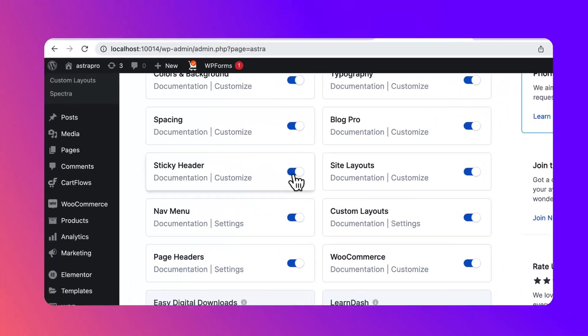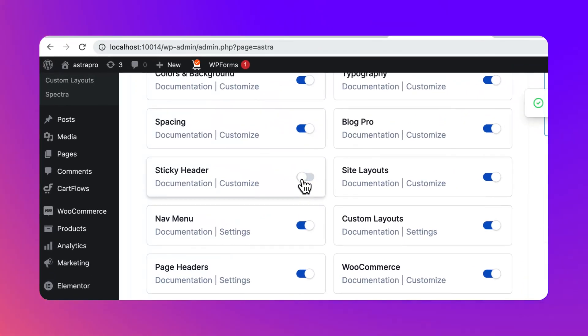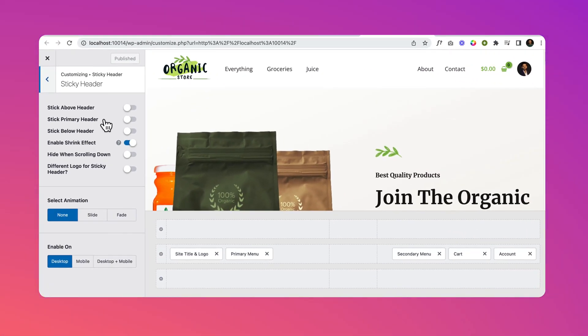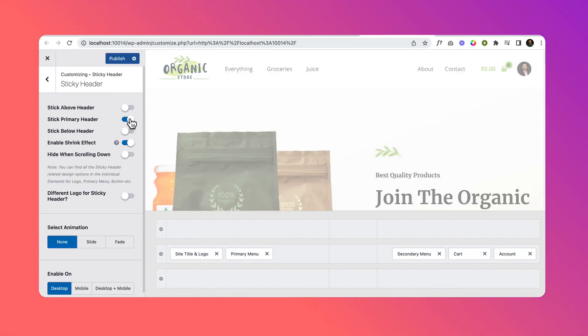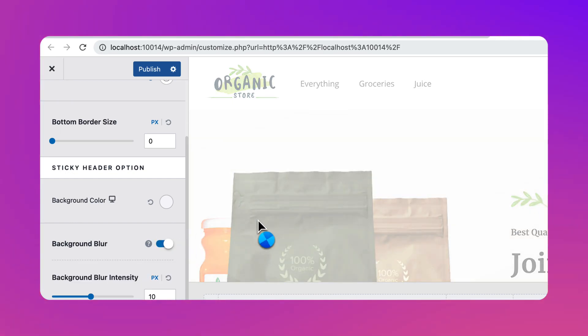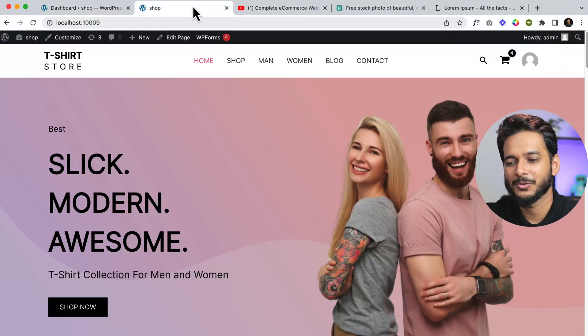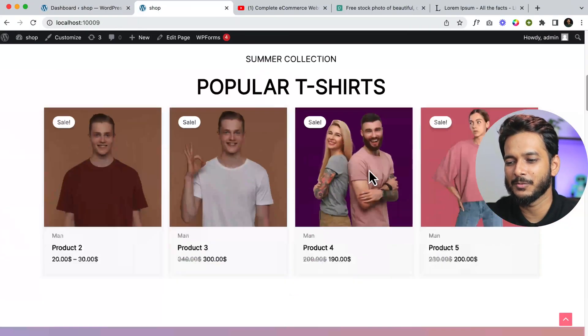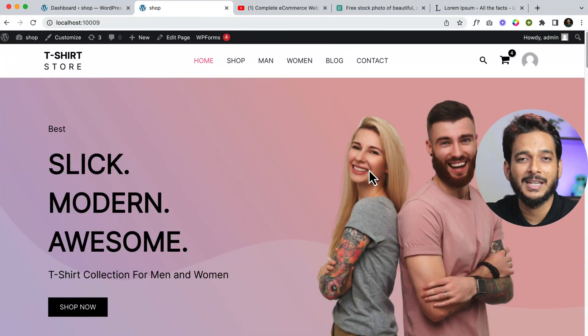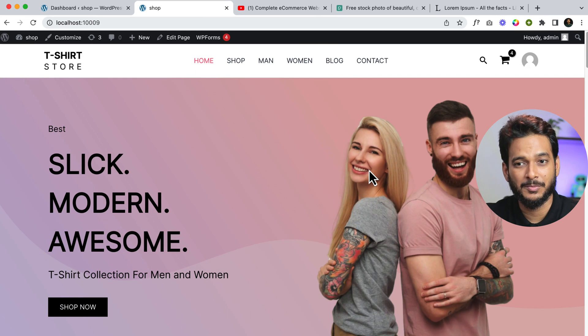In this video I'll be showing you how you can use Astra Pro sticky header. Astra Pro sticky header has added another new feature that I'm going to show you, which is the blur feature — it's a really great addition. We have created this website but there is no sticky header inside our website yet.